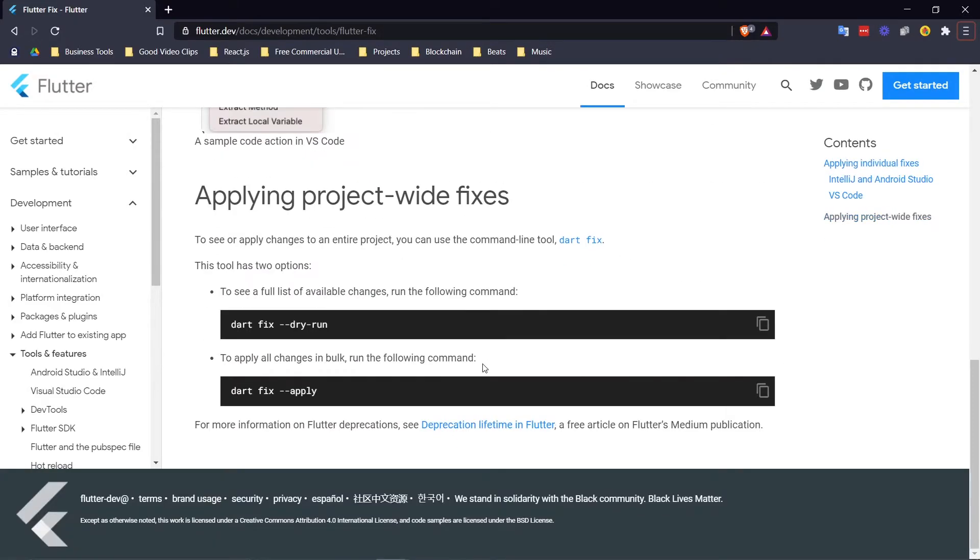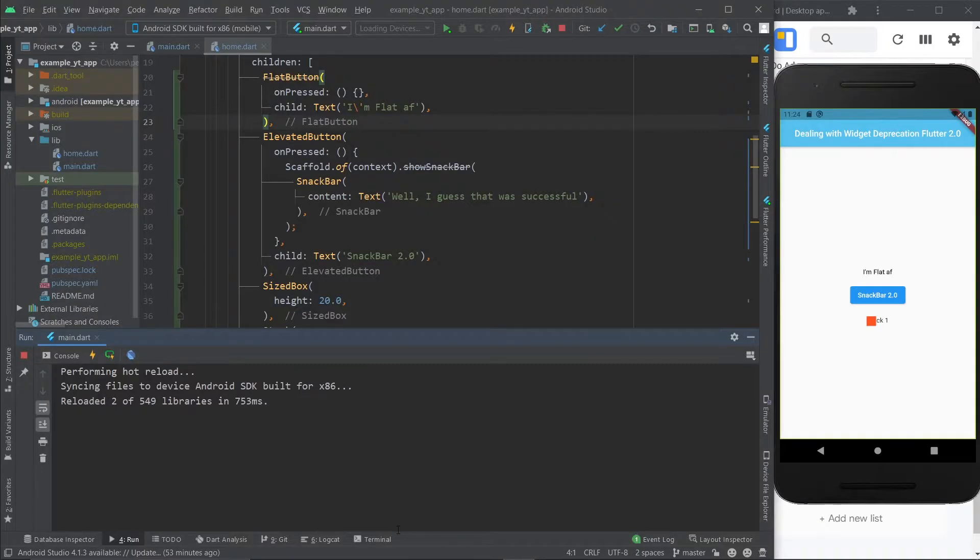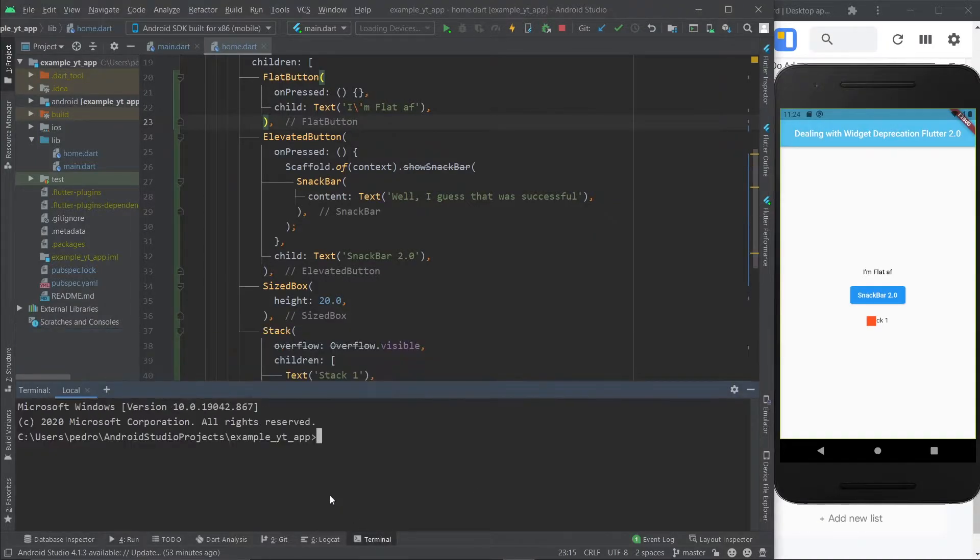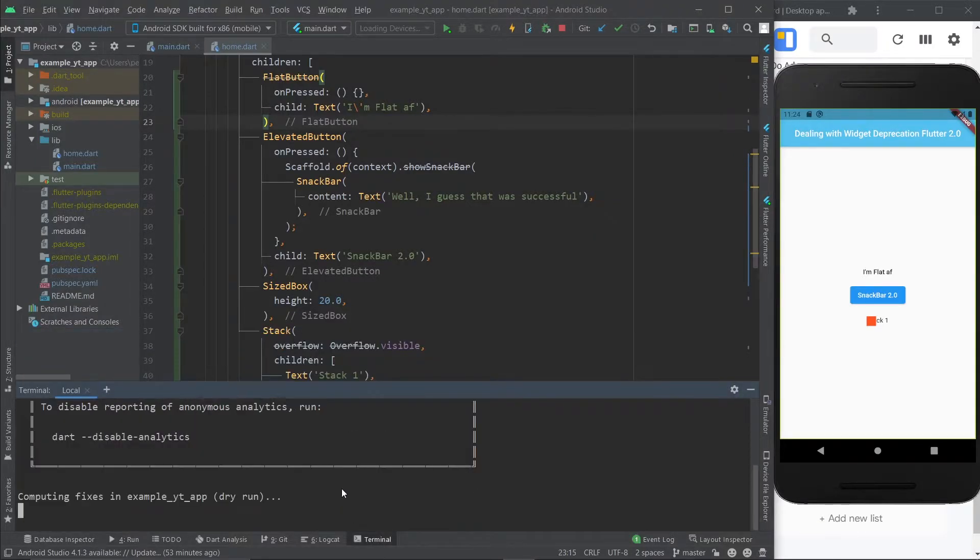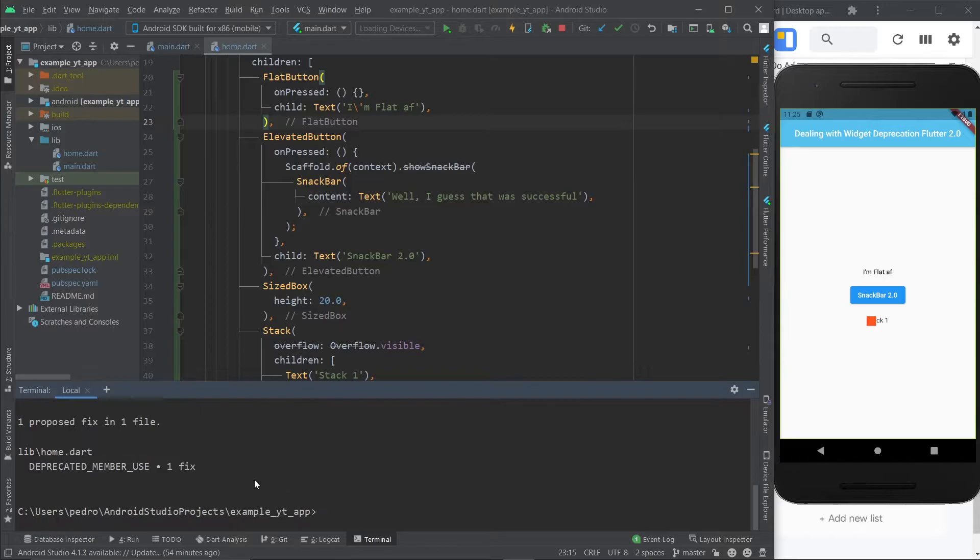As you can see right here, and I'm going to leave this link in the description, to see a full list of available changes, we just got to run this command right here. Let's go over here to the terminal, hit paste, enter. Let's just wait a second.